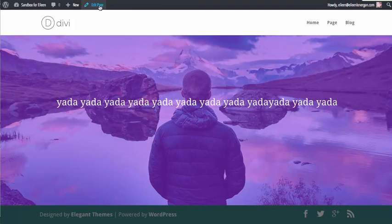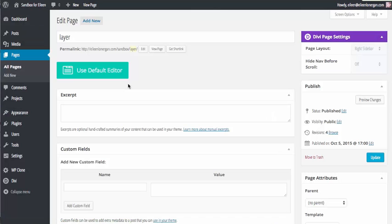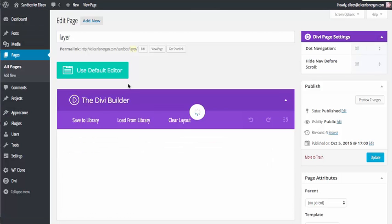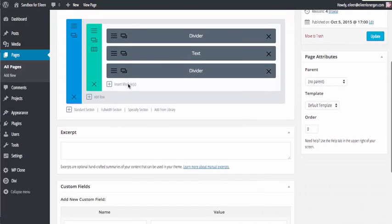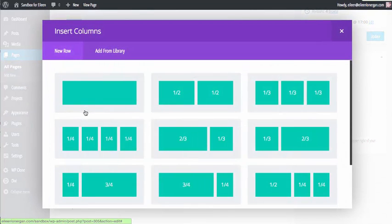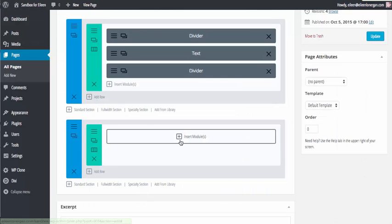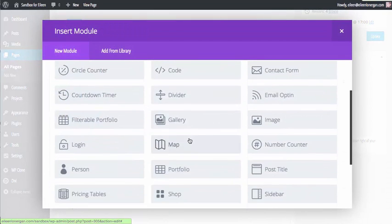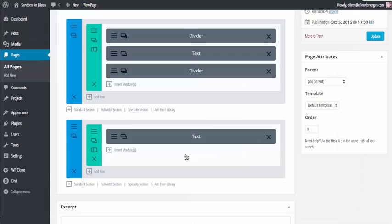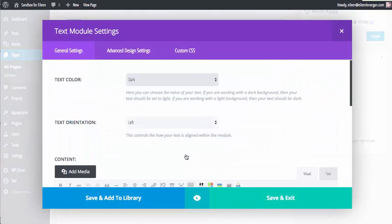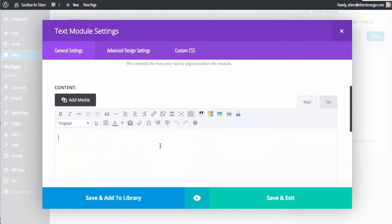Now what we're going to do, I'm just going to replicate it here. I'm going to go with the standard section, I want one column and I know I'm going to want text.